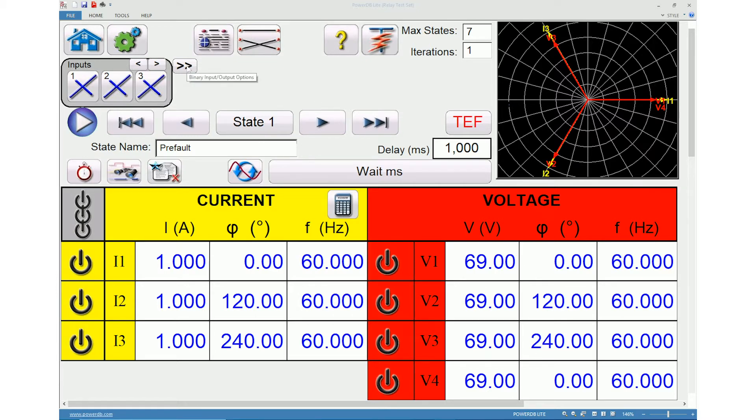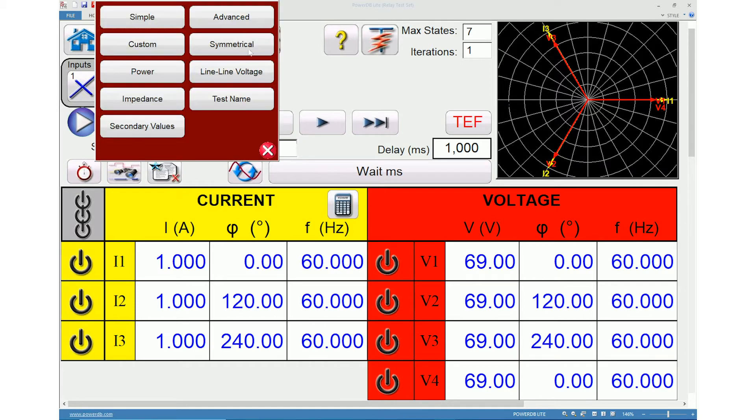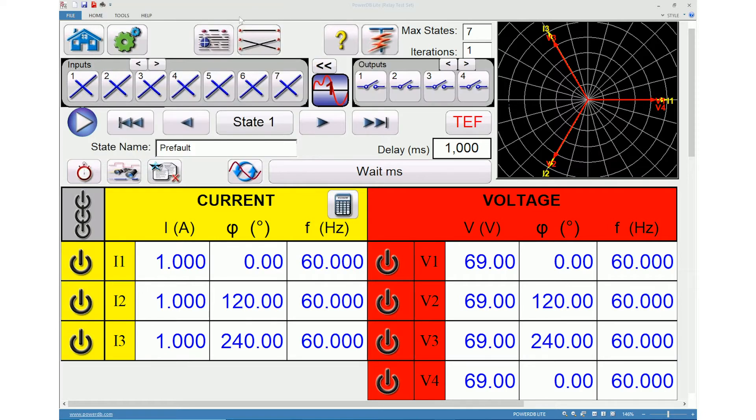Click binary input output options and choose the advanced option to display binary outputs on the screen.